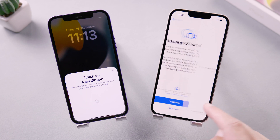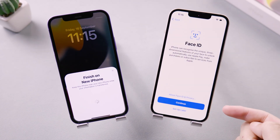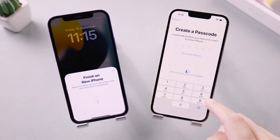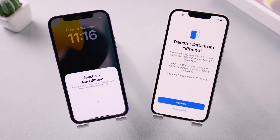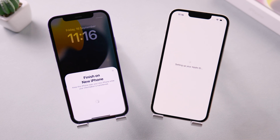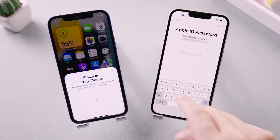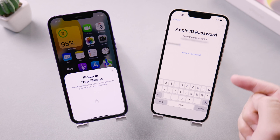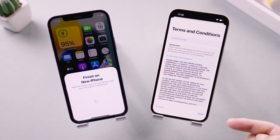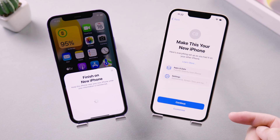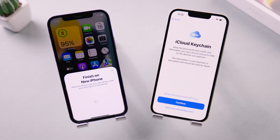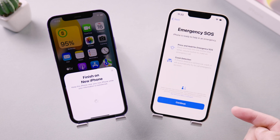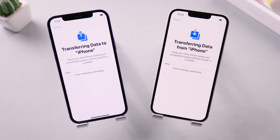When you see the continue button, tap it. It may take a few minutes to activate your iPhone. Set your Face ID and password, or set it later. At this time you need to enter your Apple ID password. We agree with the terms and conditions here. After tapping continue, some settings about Wallet and Siri will pop up — you can set it according to your habits. Then the transfer has started; it will take some time.